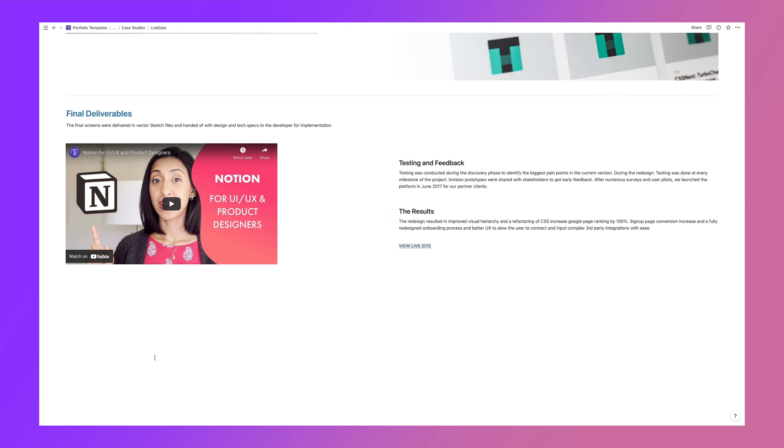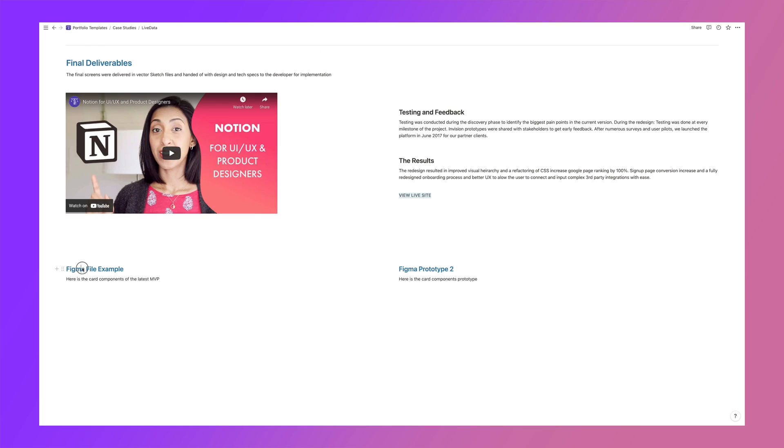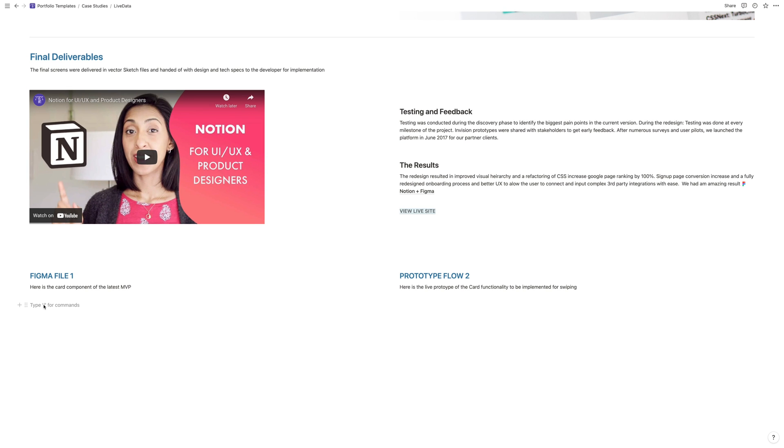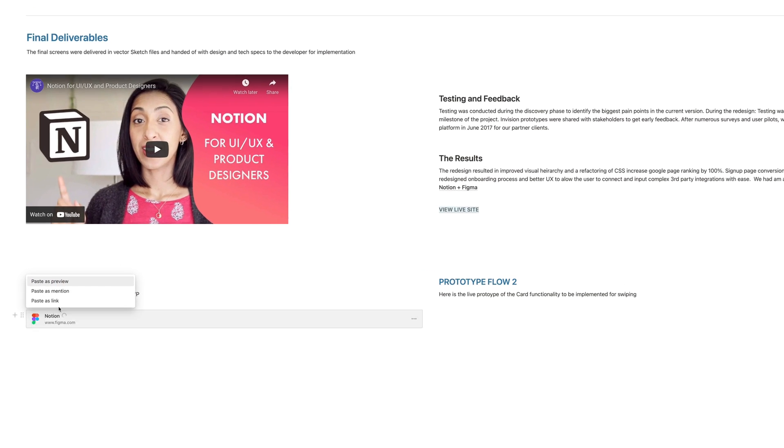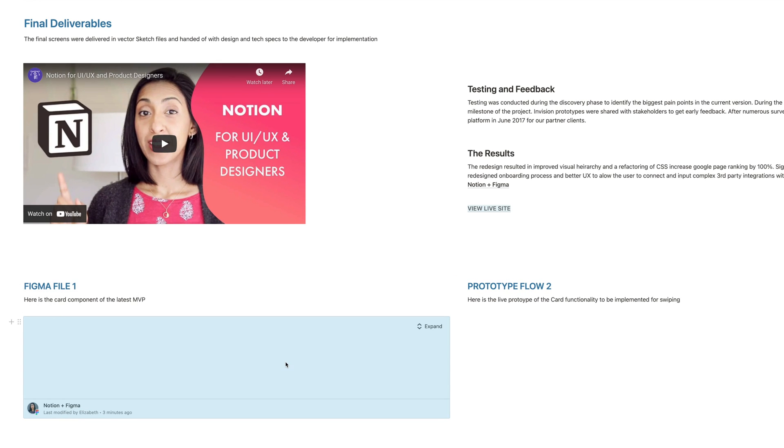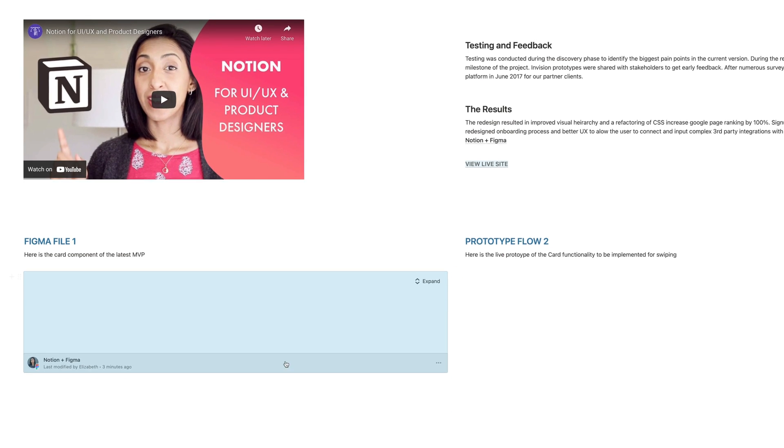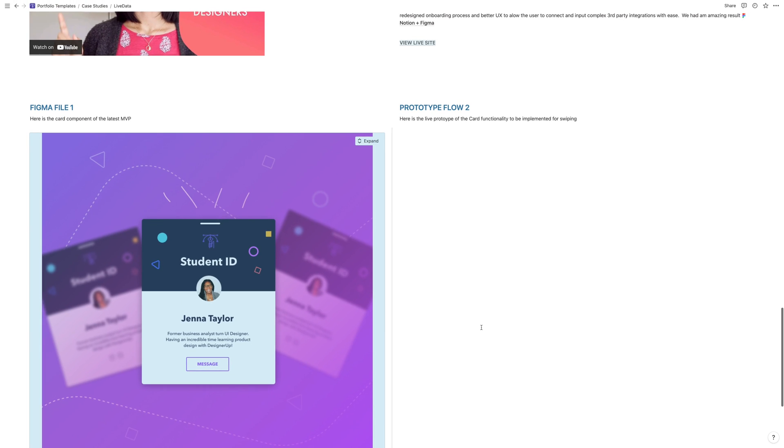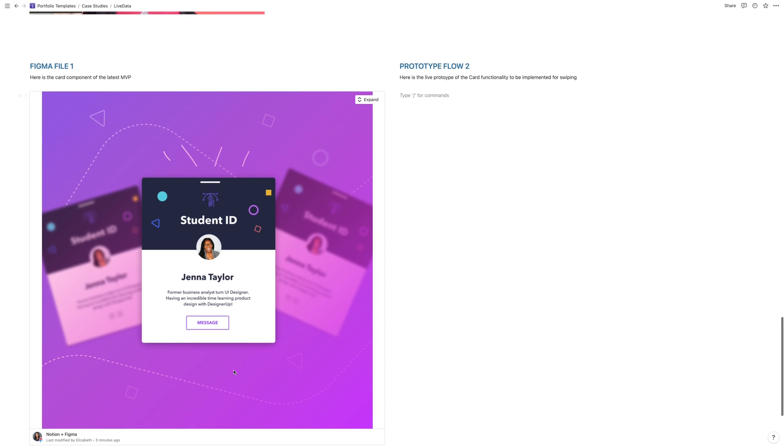I'm going to quickly create two columns here, one for a Figma file example, and then one for the prototype. And then starting with the link that we copied earlier, I'm going to paste this here. And once you do that, you'll see a context menu with three options. I'm going to start with paste as preview. And just like that, you now have your Figma file embedded here into Notion.